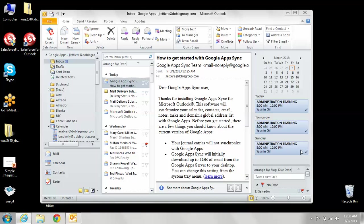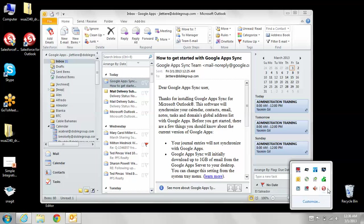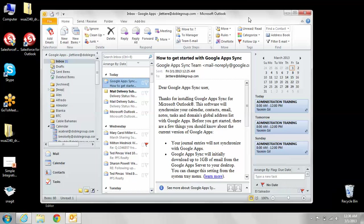Now we've completely configured the Salesforce for Outlook connector. As you can see, sync is in progress. The first sync usually can take the longest because it's got to sync the data back and forth.